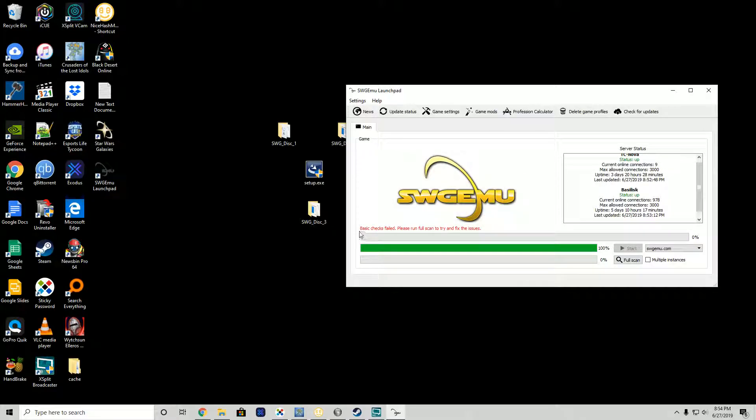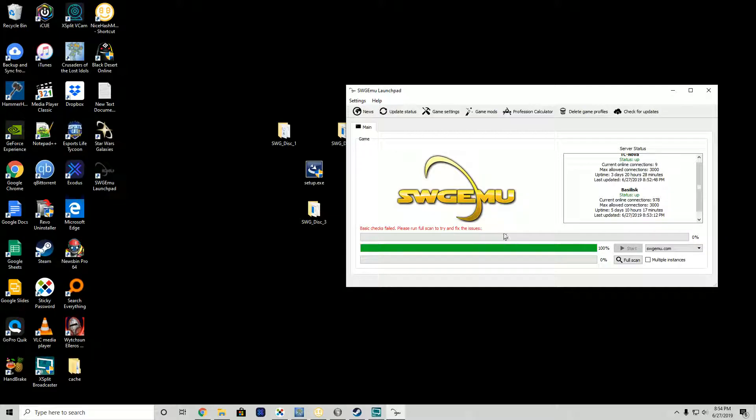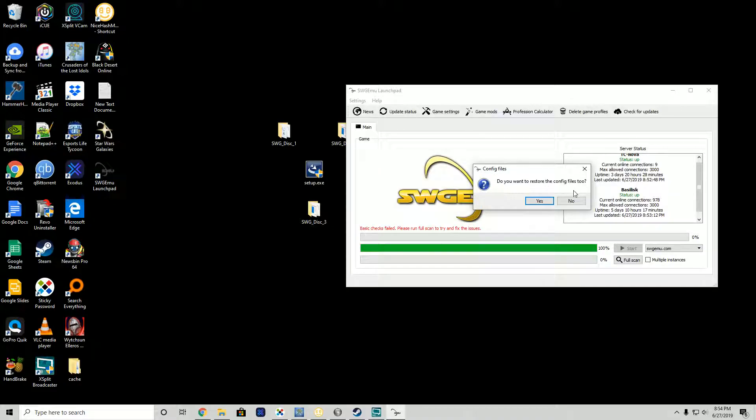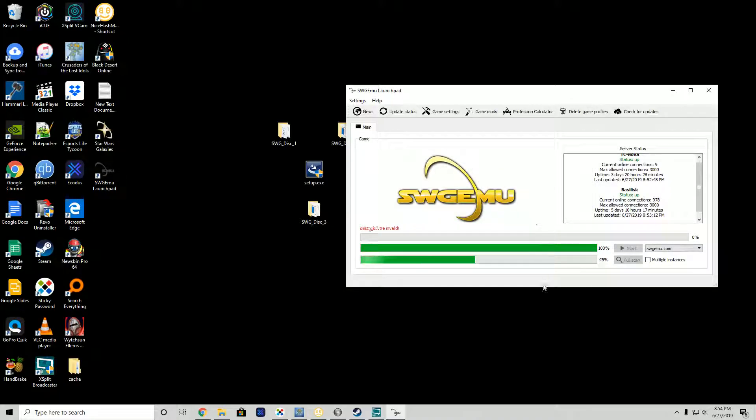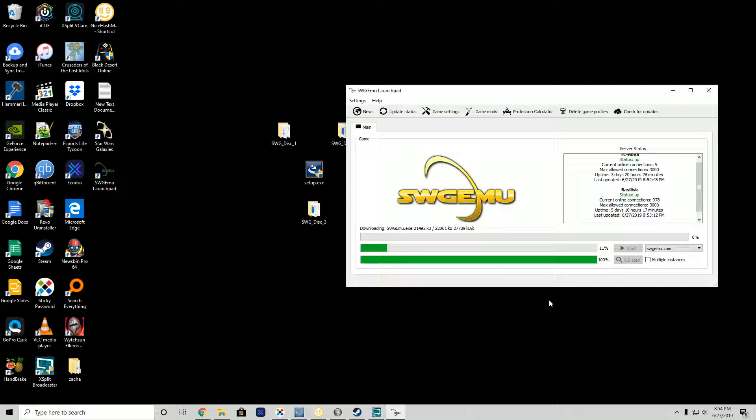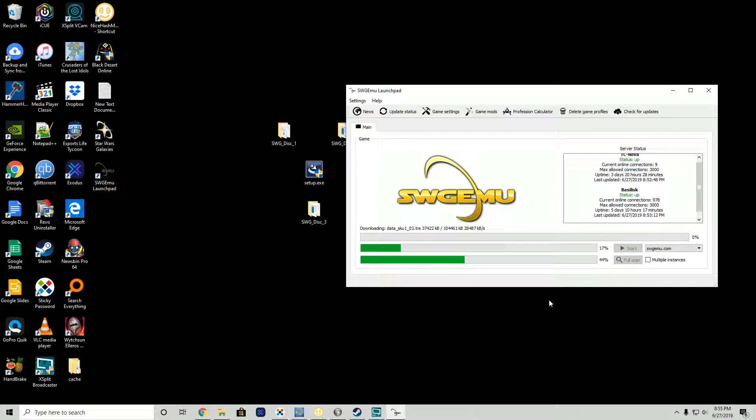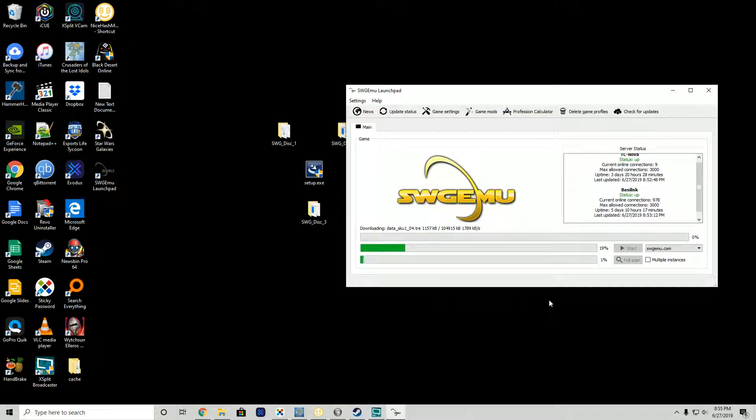Basic checks failed, please run full scan to try and fix the issues. This is not a problem, this is the first run, so this is expected. We're going to run a full scan. It will restore all files to their original state, moving any mods you might have. Do you want to restore the config files? Sure why not.